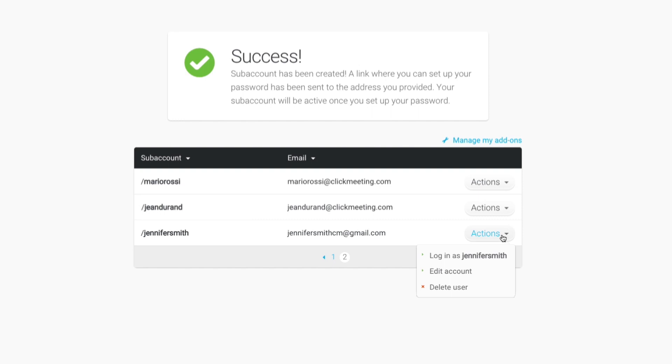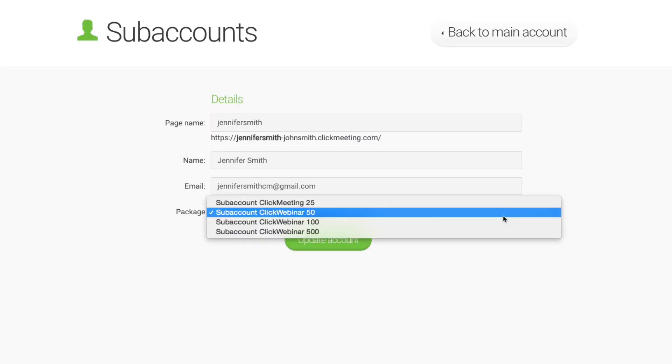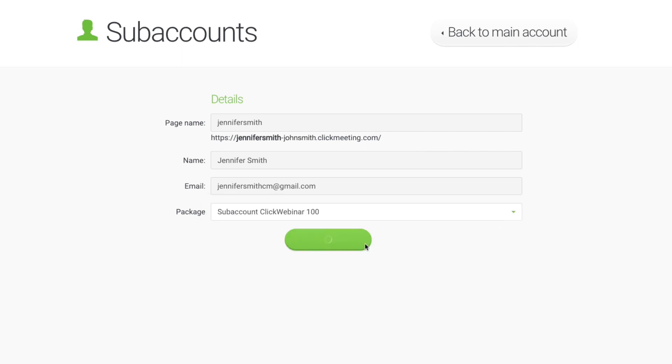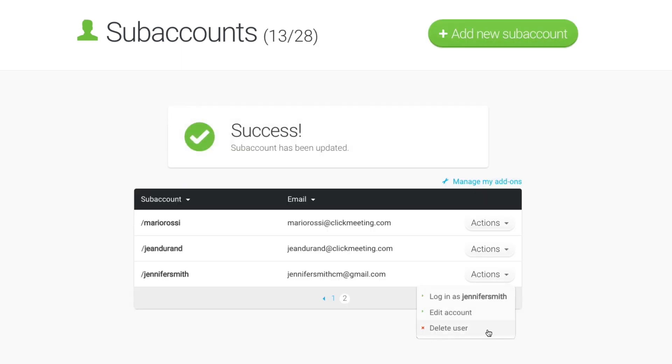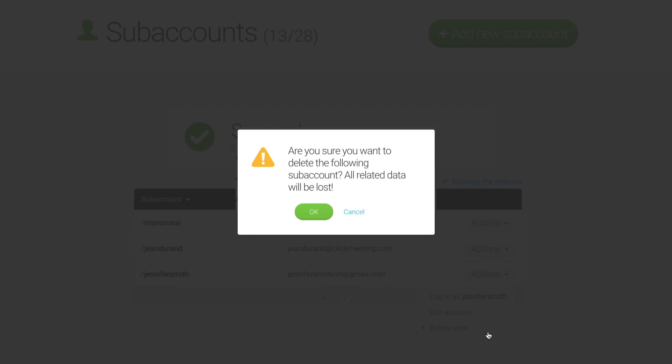It's easy to manage activated subaccounts. You can log into them, change the package size, or delete them. Please note that deleting a user also deletes the user's data. This action cannot be undone.